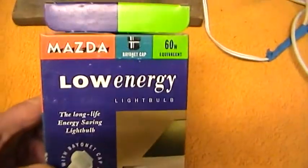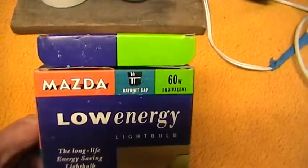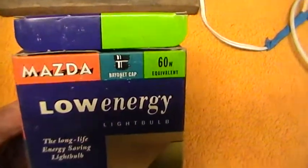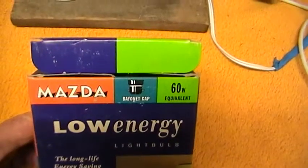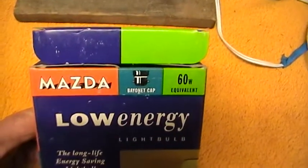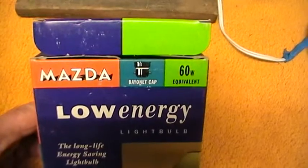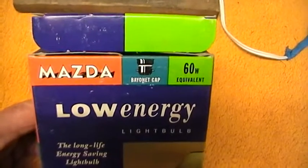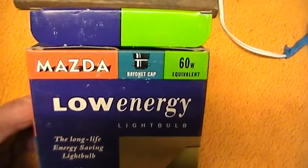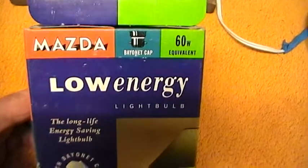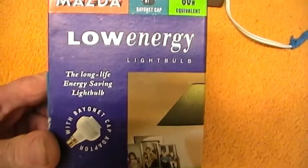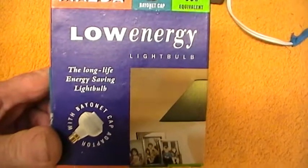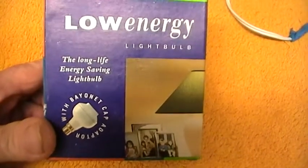Never been used, two of these were in the box, or I should say there were two boxes, both brand new. I'm hoping it's going to work because I haven't tried it yet. 60 watt equivalent, bayonet cap, low energy, the long life energy saving light bulb.